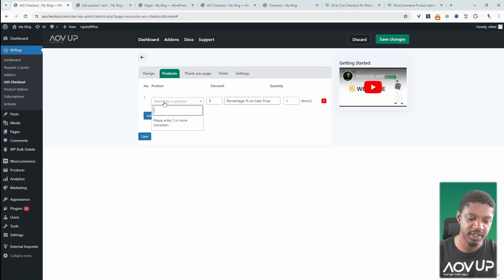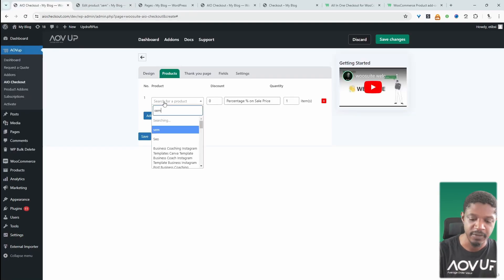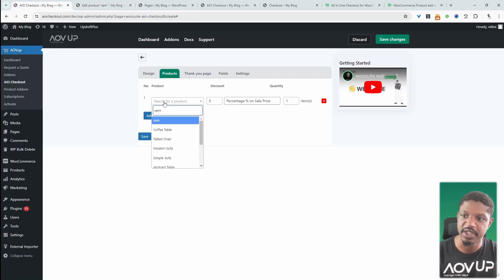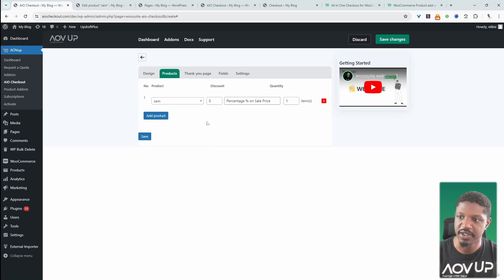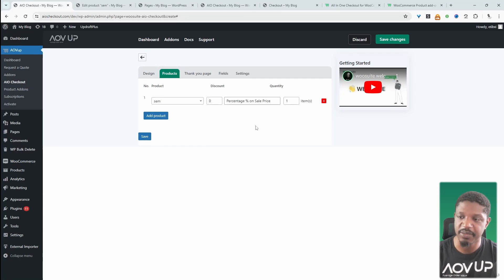And then essentially here, we can go ahead and search for that particular product. And this will automatically be added to this payment form.